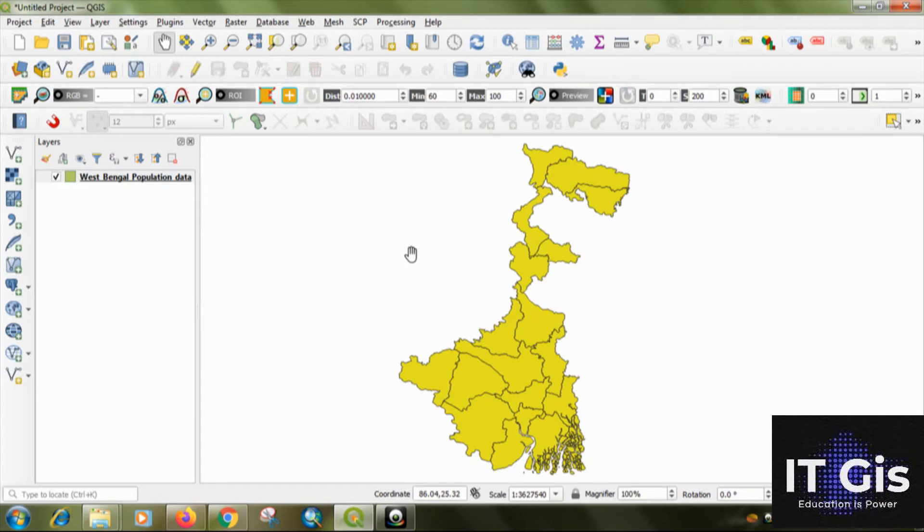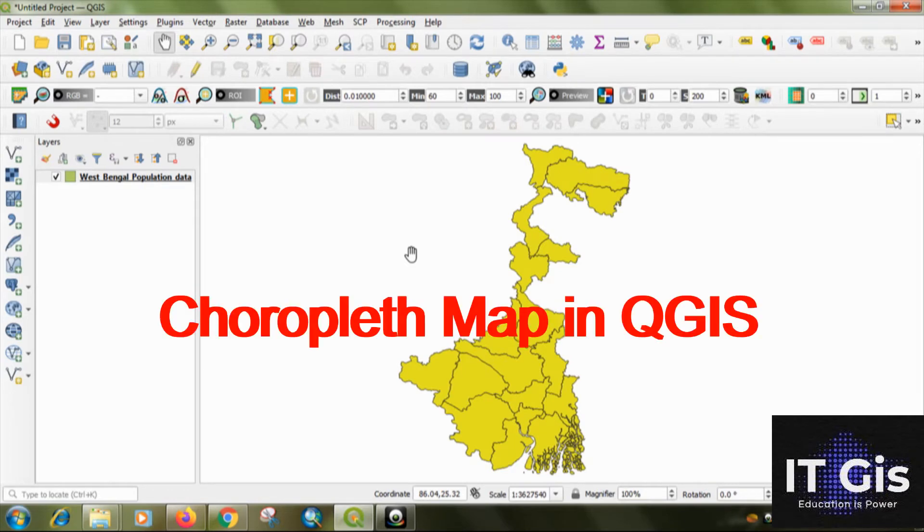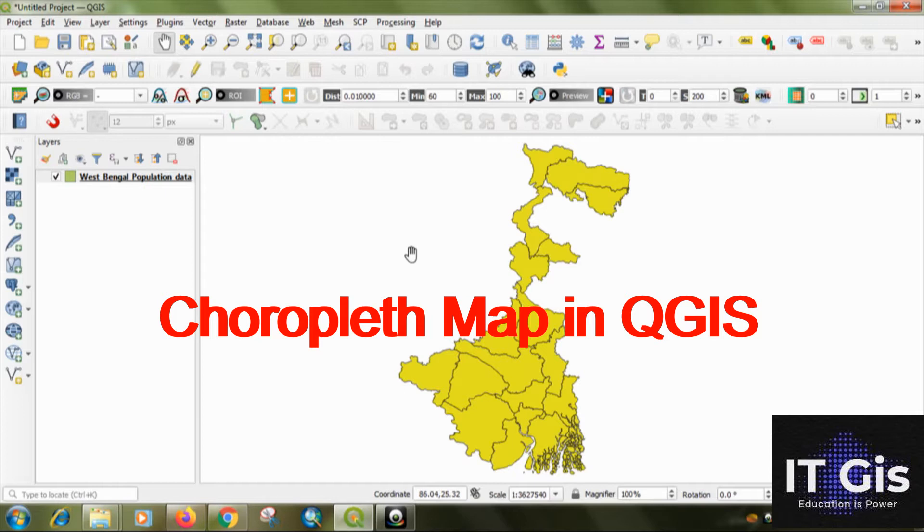In this video, I will show you how to prepare a choropleth map. In the previous video, I showed you how to represent the data graphically in a bar or pie diagram. In this video, I will show you how to prepare a choropleth map.